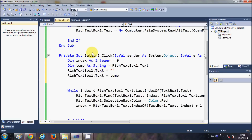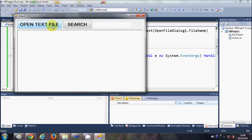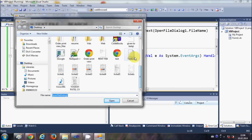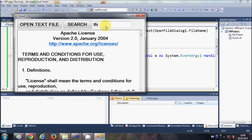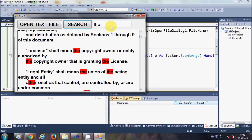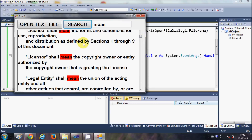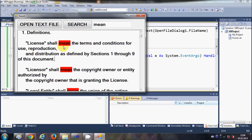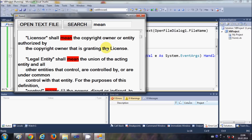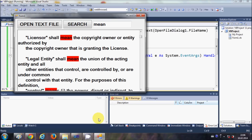Now it will search for the new word and unhighlight the previous search. I'll run the program again, open the text file, search for 'the', then search for 'mean' — and this time it unhighlights the previous search and highlights only the new word. That's how you can search and highlight text inside a RichTextBox. I hope you enjoyed this video.